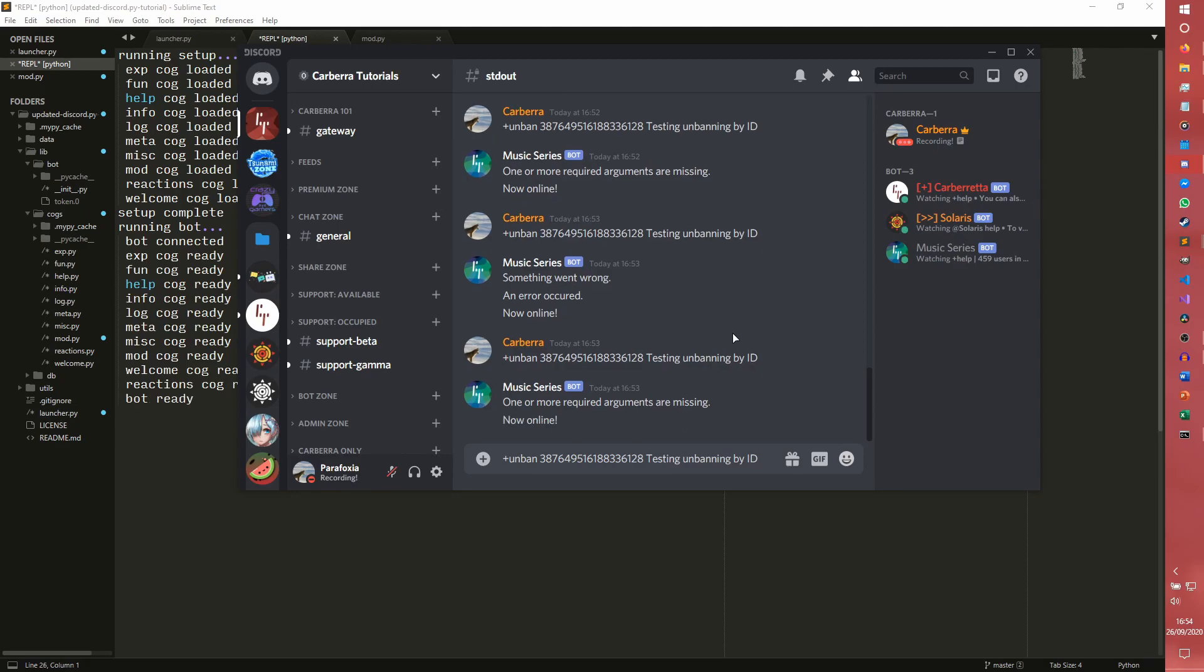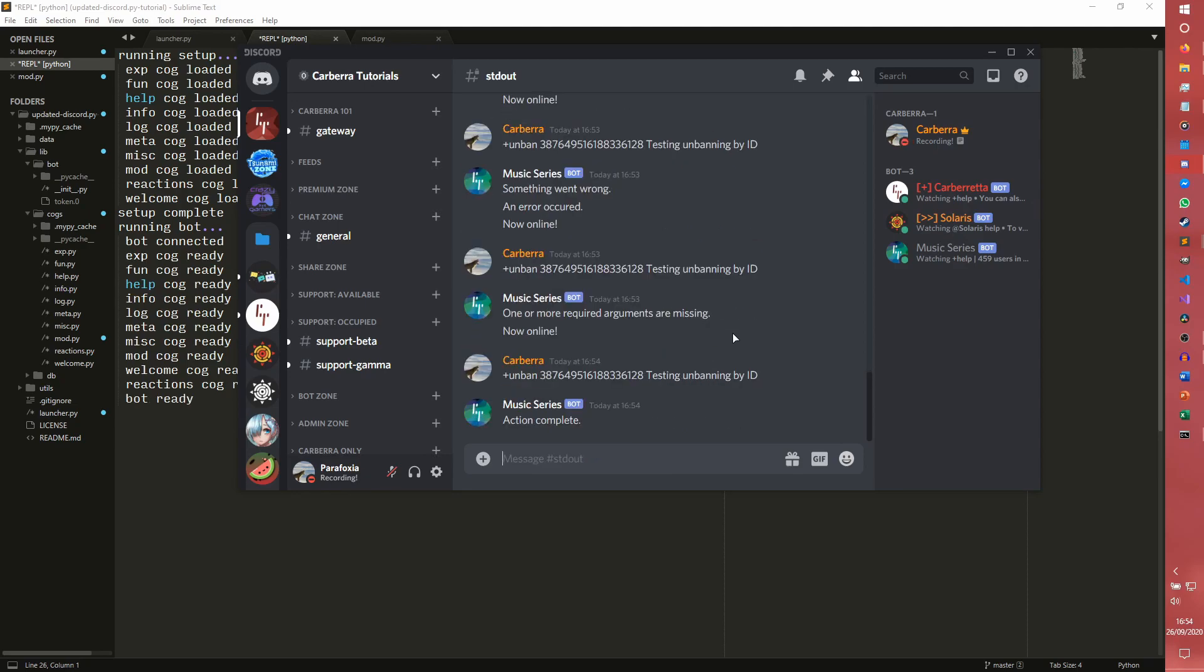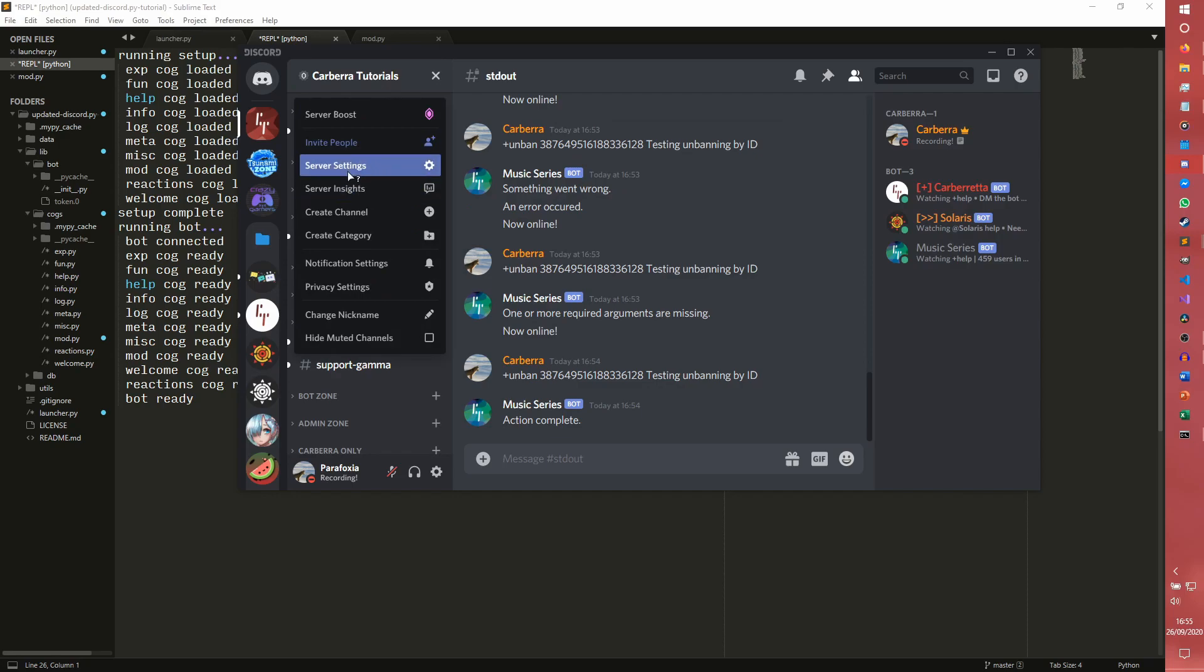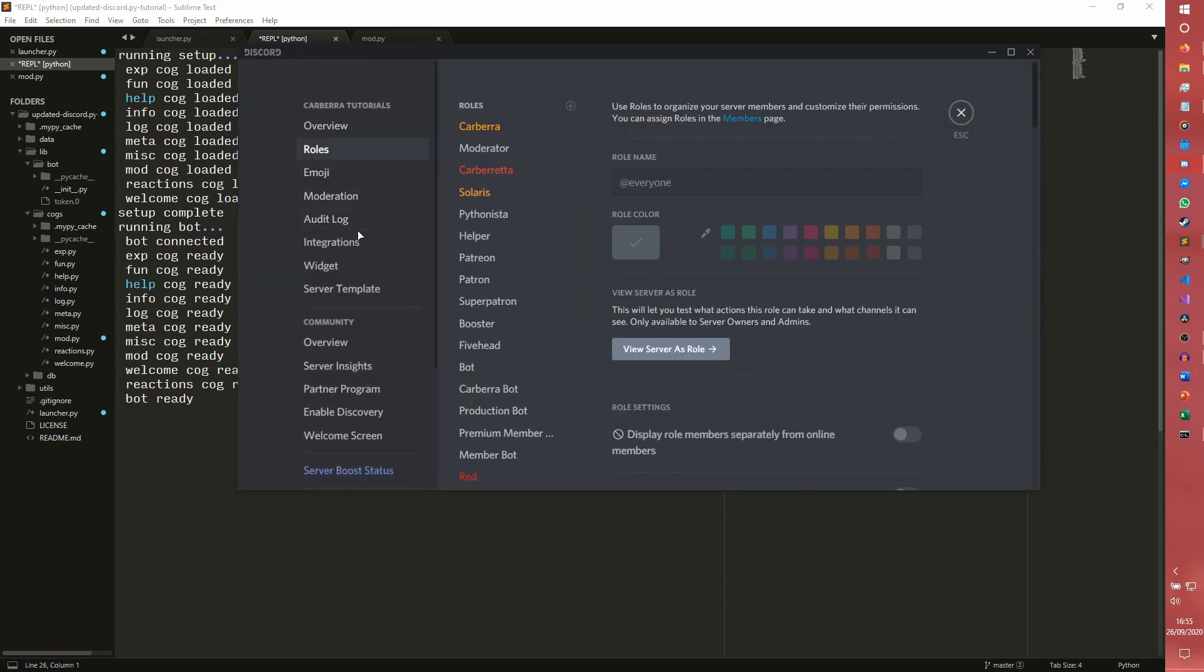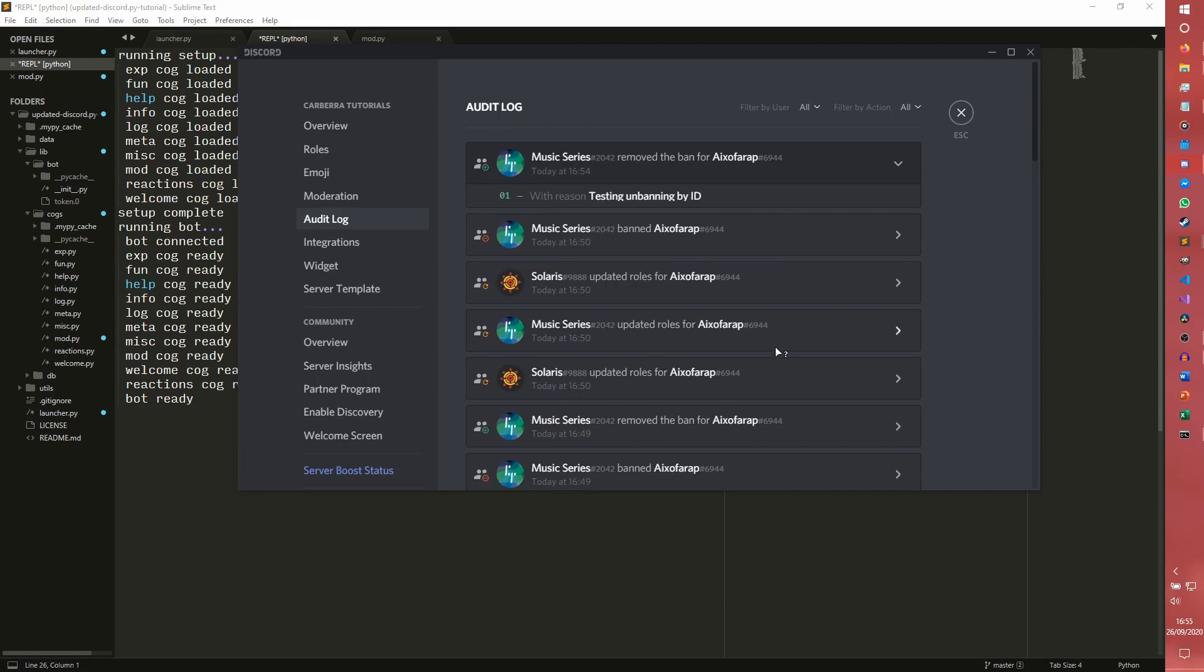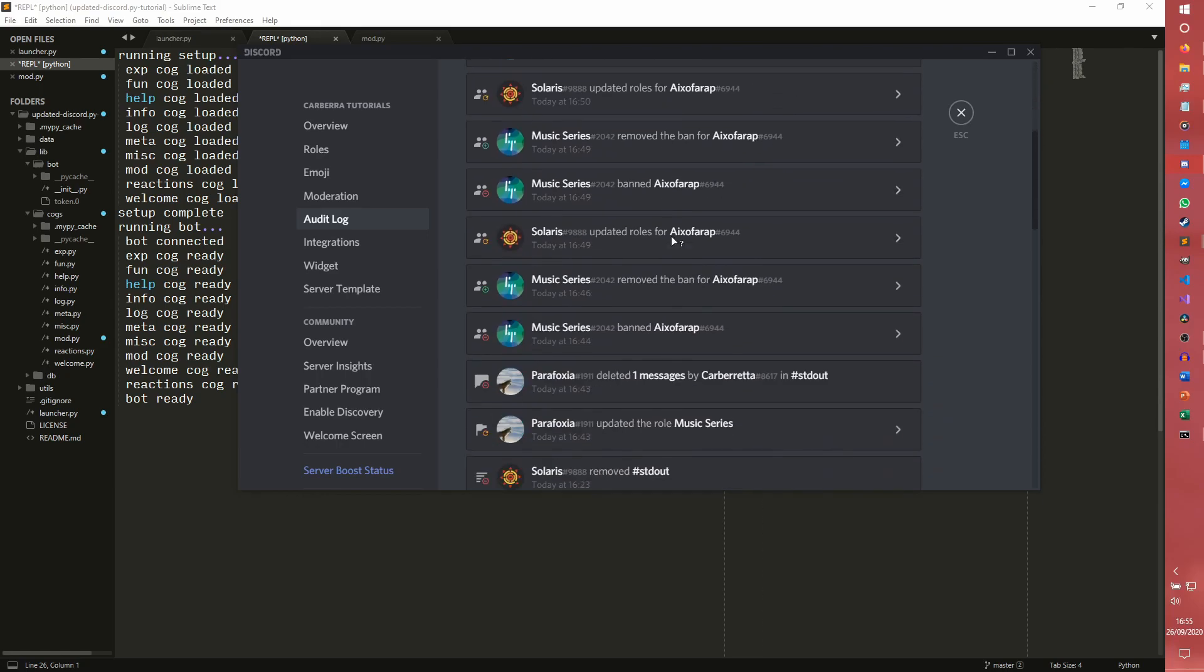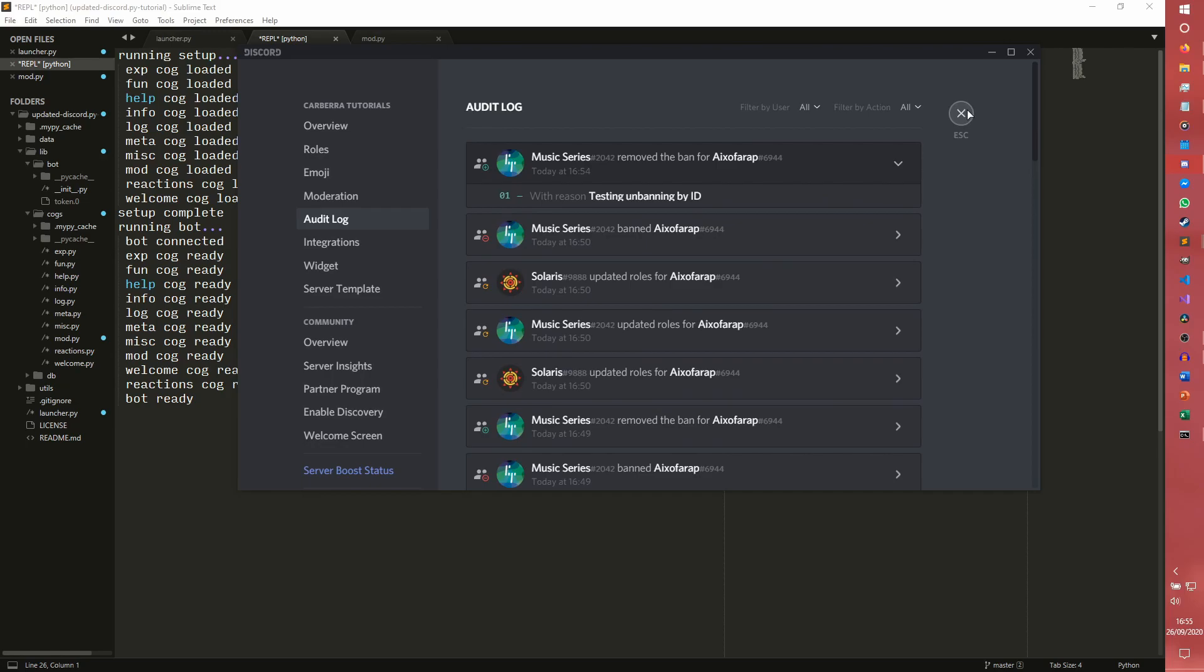Hey, there we go. So if we go into our audit log, we'll be able to see. The end of music series has removed the ban for, so for app testing, unbanning by ID. As you can see all this stuff is happening here with Solaris allowing the, and I'm testing how back end of music series banning them again. So yeah, that is an unban command.